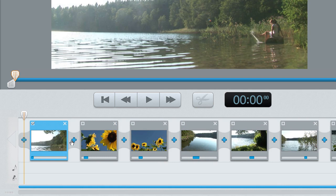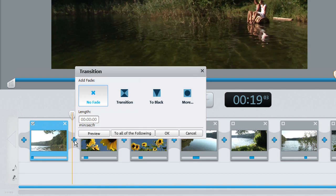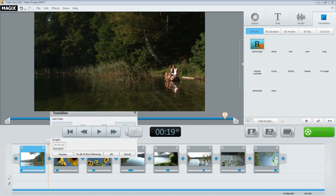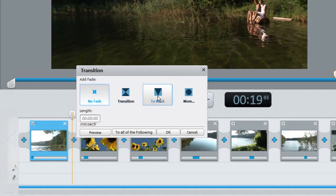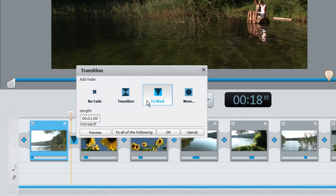A transition or a fade can be added to any scene. Simply click on the fade icon between two scenes. Select between the most important fade types here. Press OK to apply the current settings to the selected scene. For all of the following scenes, this also applies the settings to all of the following scenes.